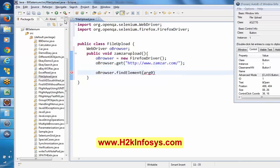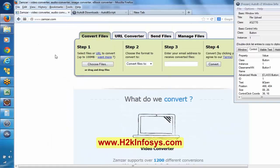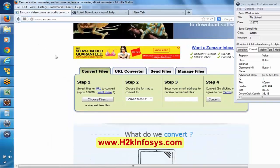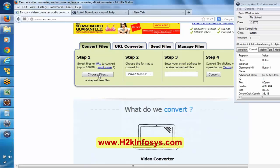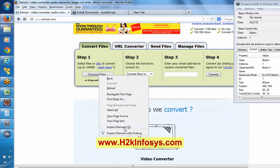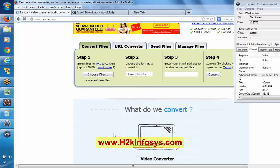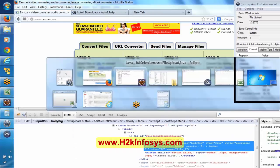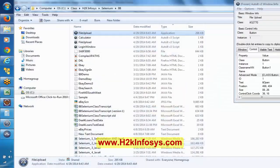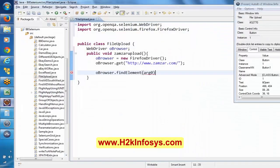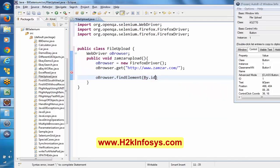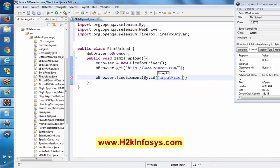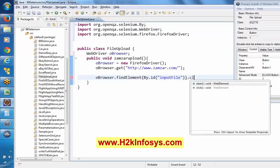Now, basically once this application is opened, we want to click on this 'Choose Files' button — it will get a pop-up window. I am spying this particular object. It has an ID. This is the ID. Once you identify it, we are going to click on it.